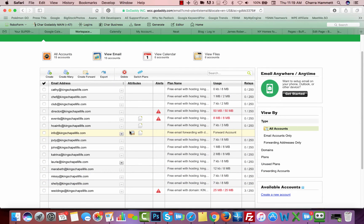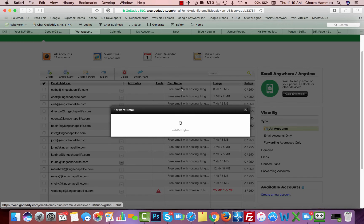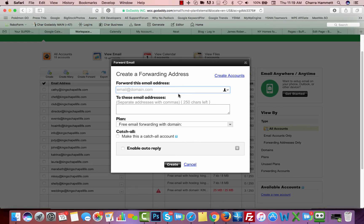Another thing that we can do is we can set up a forwarding account. If you want to create a forward, you click on create forward. Forwards can be used for lots of different reasons. I believe you get unlimited forwarding accounts.